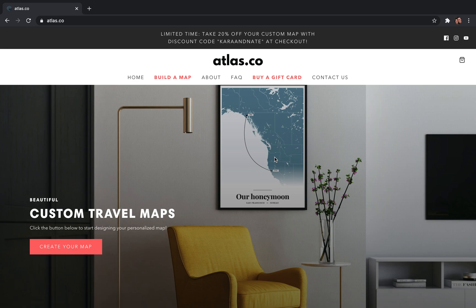In this video I'm going to be showing you how to create a custom road trip map from start to finish, and I'll give you some tips and tricks along the way that will hopefully help you customize yours and get it looking exactly like you want.